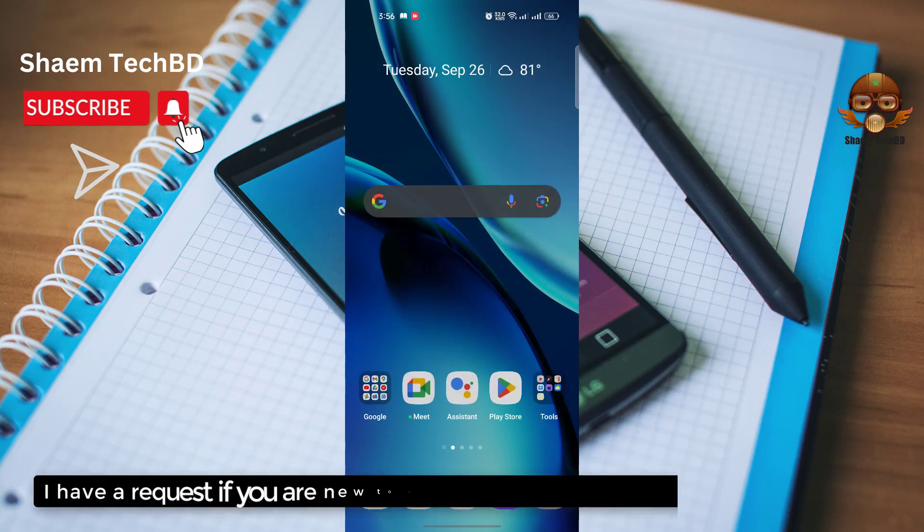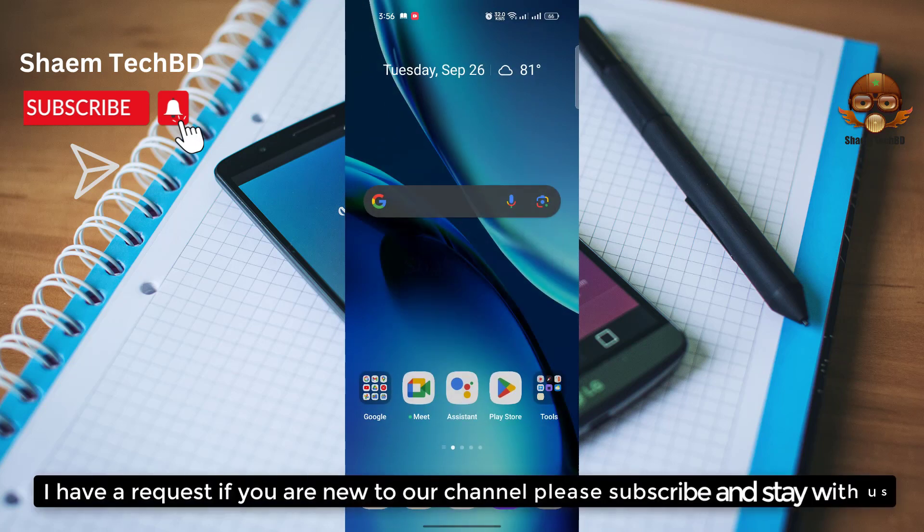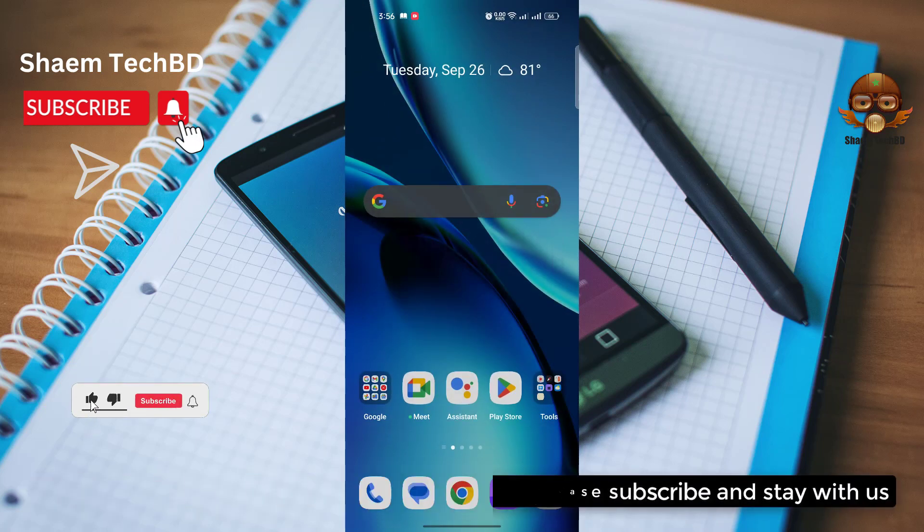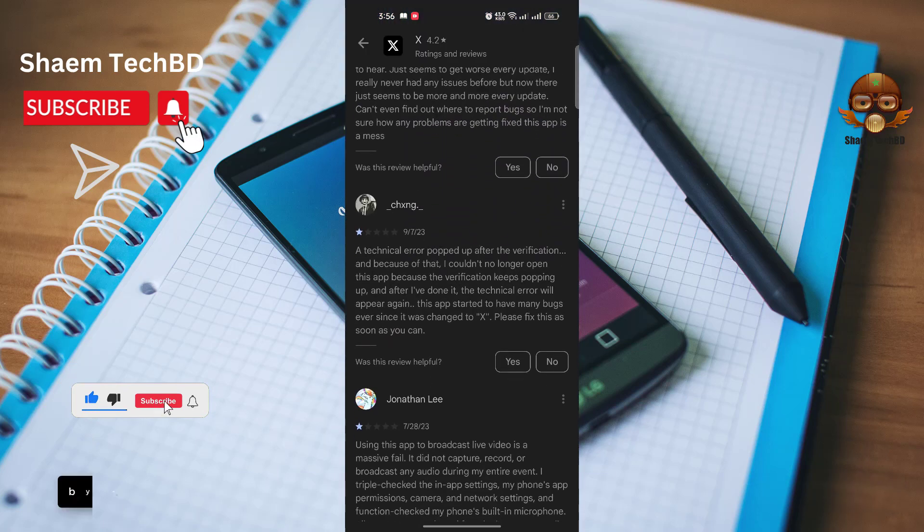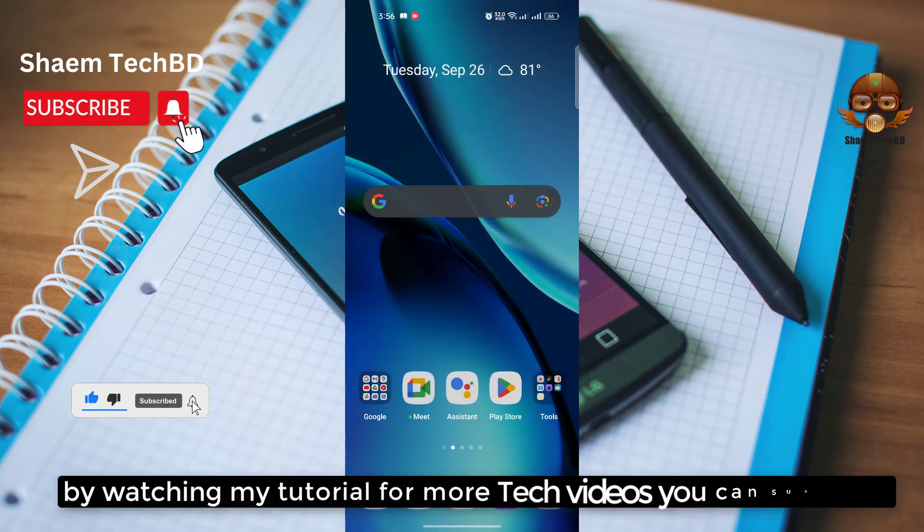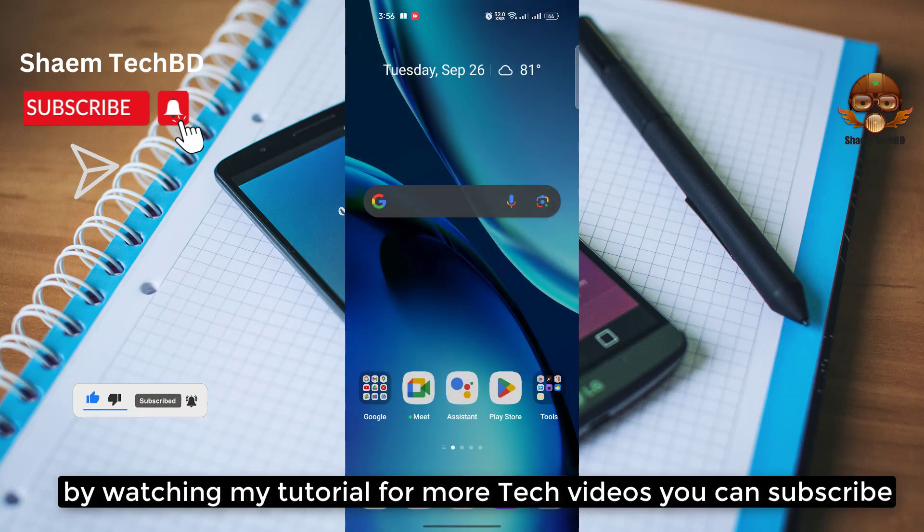I have a request, if you are new to our channel please subscribe and stay with us. By watching my tutorial for more tech videos you can subscribe.